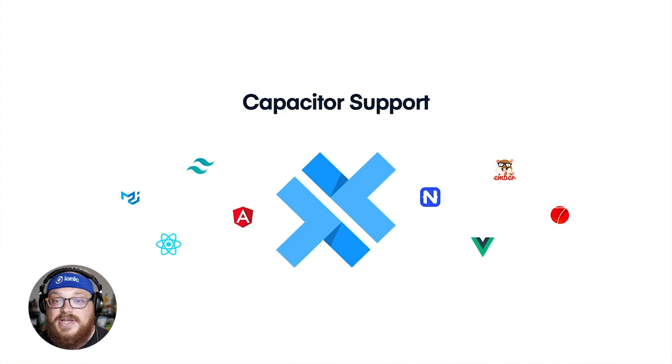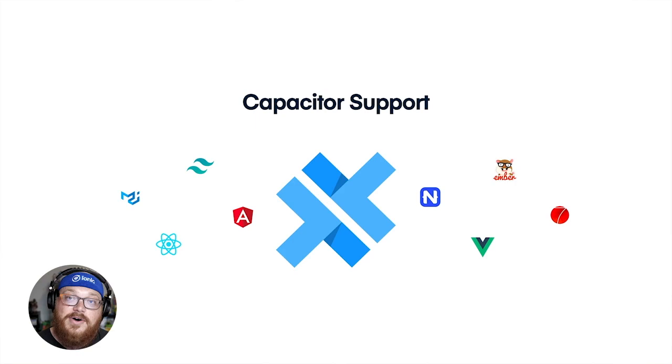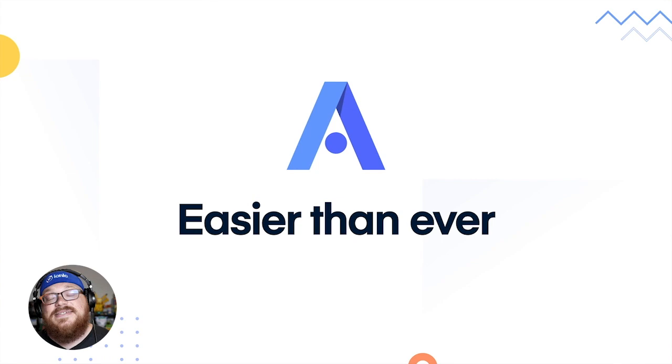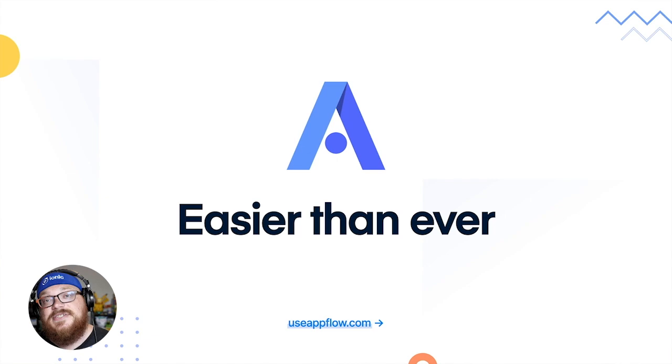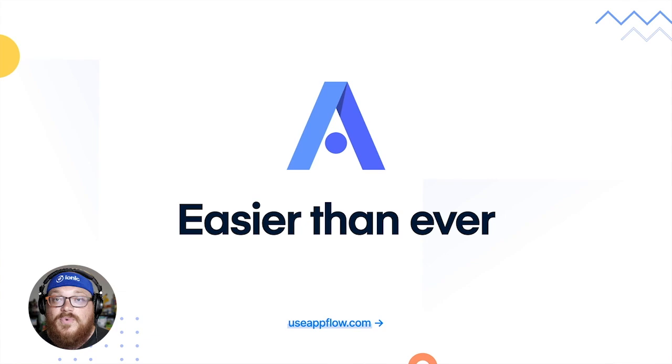This traditionally required some configuration. We've now removed the need for like 99% of that configuration. If you have a capacitor app using something that's not ionic, you can now check out app flow with no configuration required, no headaches. So with that, app flow is easier than ever to adopt. All you have to do is go to useappflow.com or check out our docs at ionic.io slash docs to learn more, and you can become a member of the app flow family.